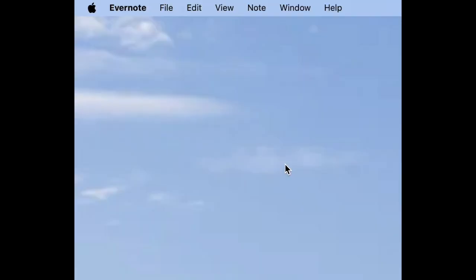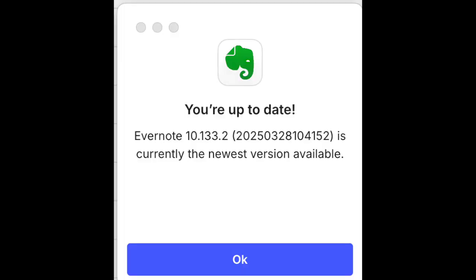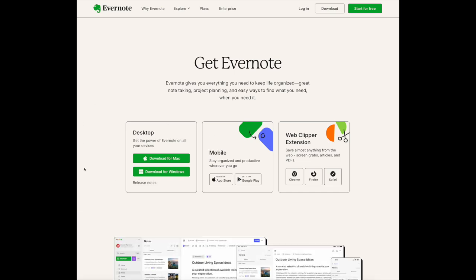And if you are not running the current version, or don't think you are, you can also come over to the Help button and say Check for Updates, and then that will tell you that you are up to date. Or if you're not, it will give you the option to update to the latest version. You can also go to Evernote.com/Download and click on the latest versions there.